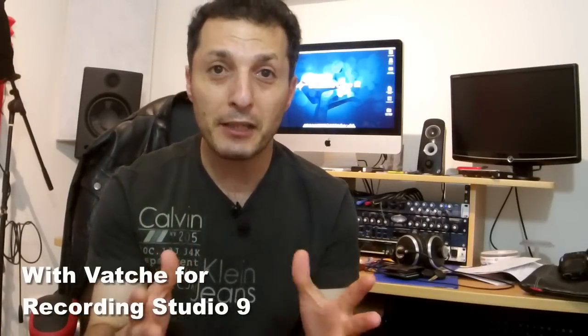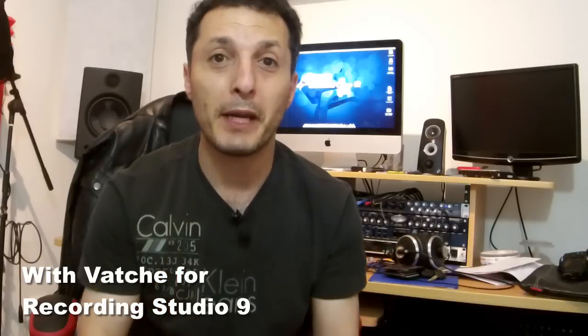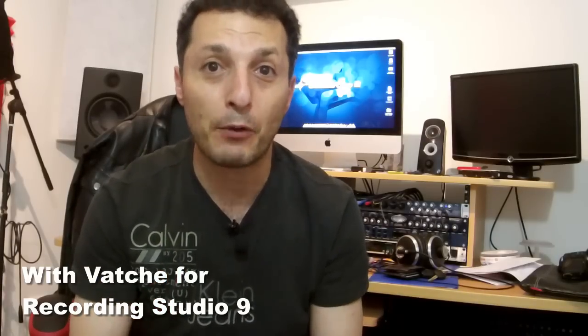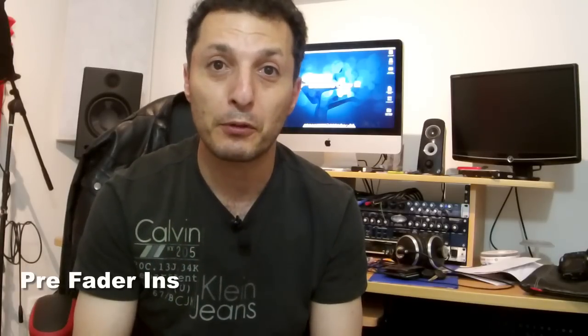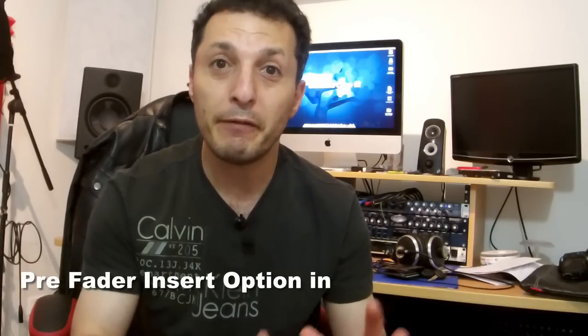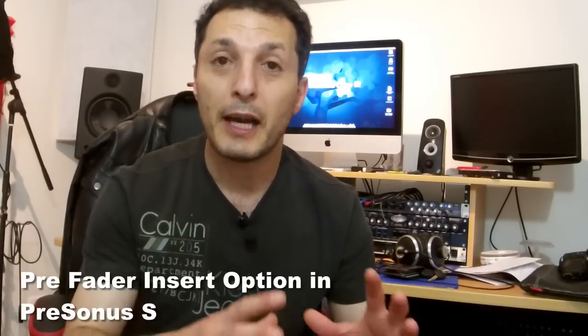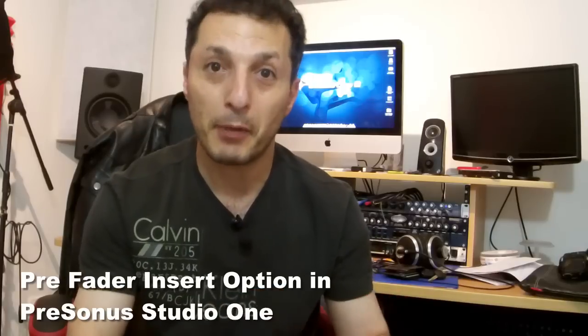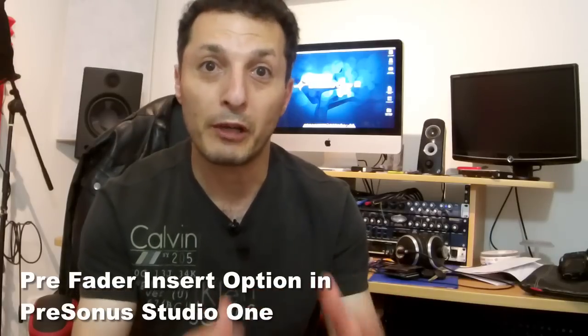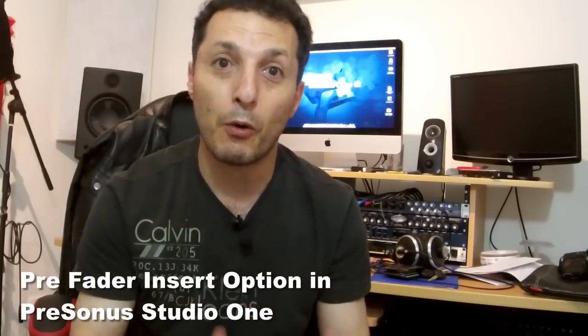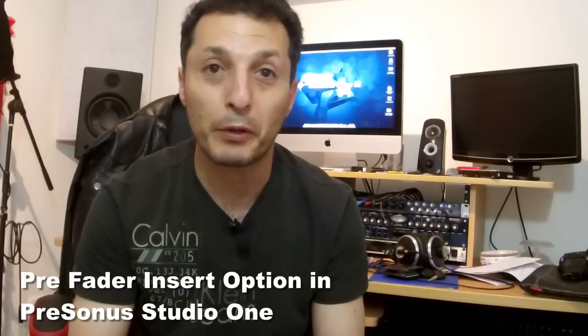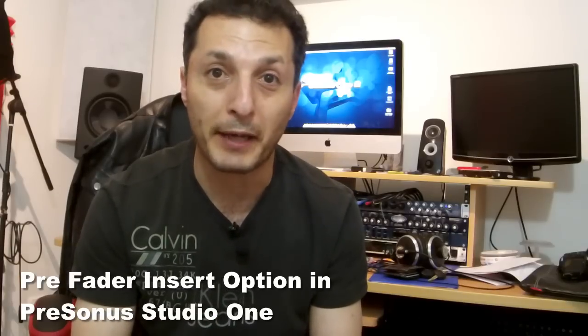In today's video I'll be showing you and talking about a feature which is found in Presonus Studio 1, which is the option to be able to do pre-fader insert plug-in or effects before the audio is recorded onto the tracks.